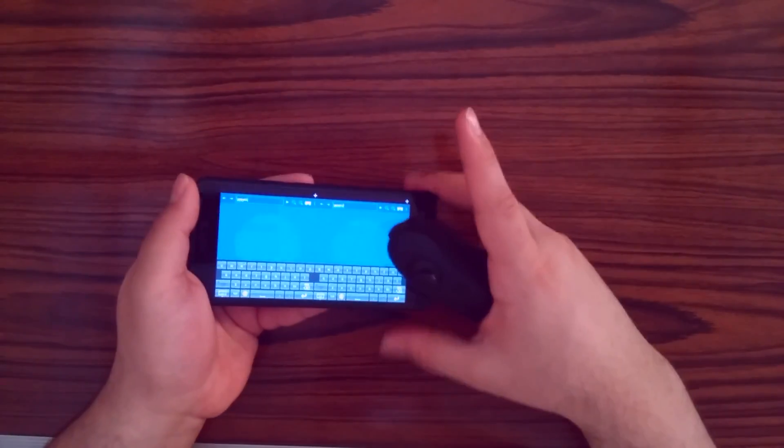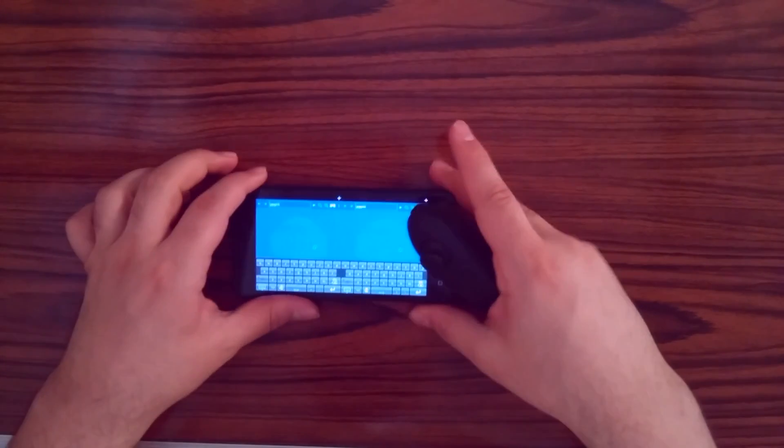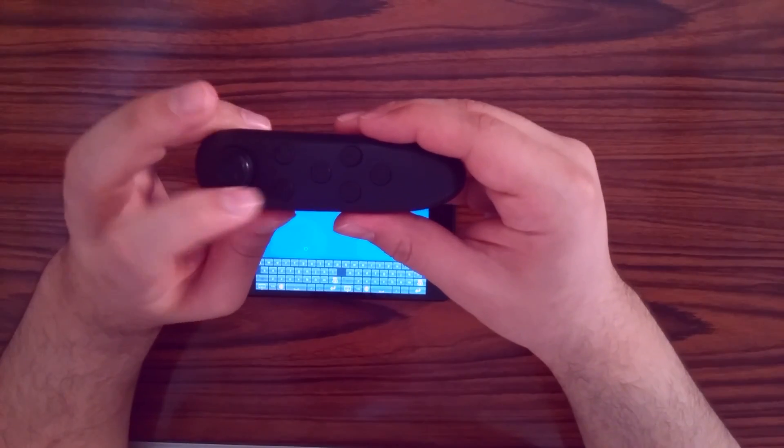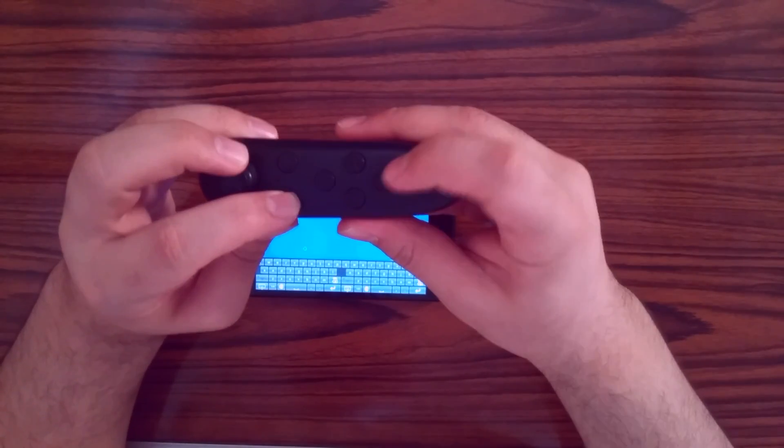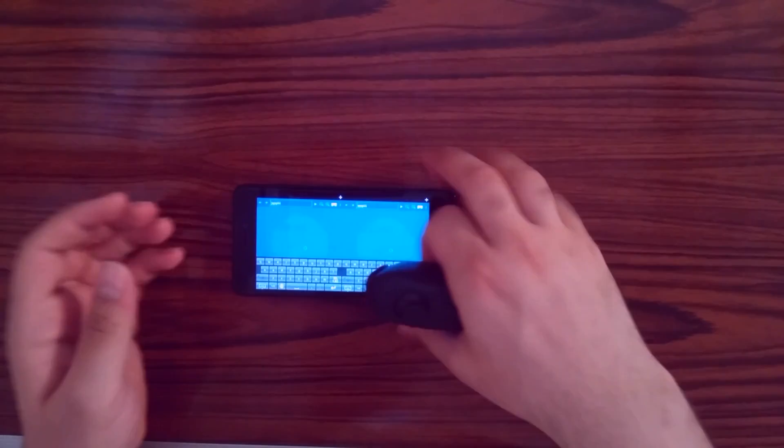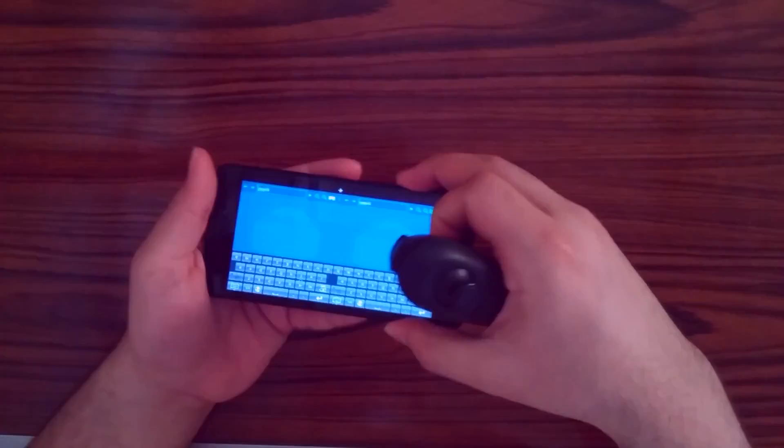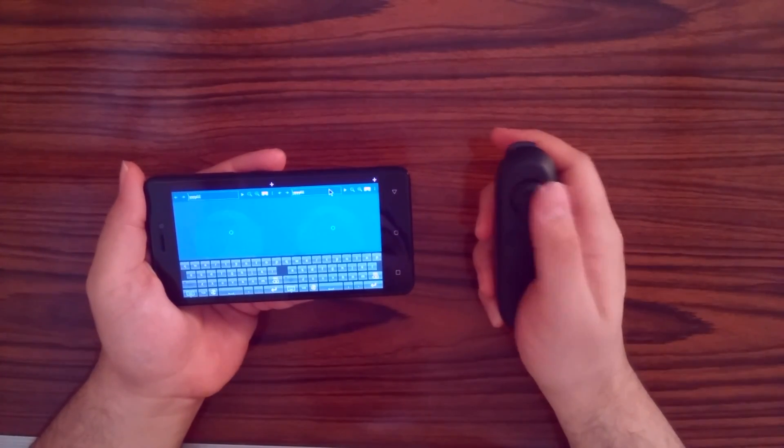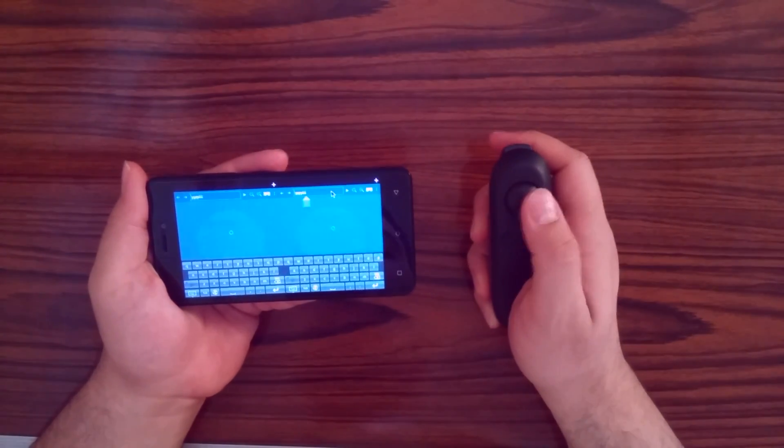There's another way to use the remote with the browser. Press the function and E buttons to switch to the mouse mode. Now you can use the remote just like a mouse.